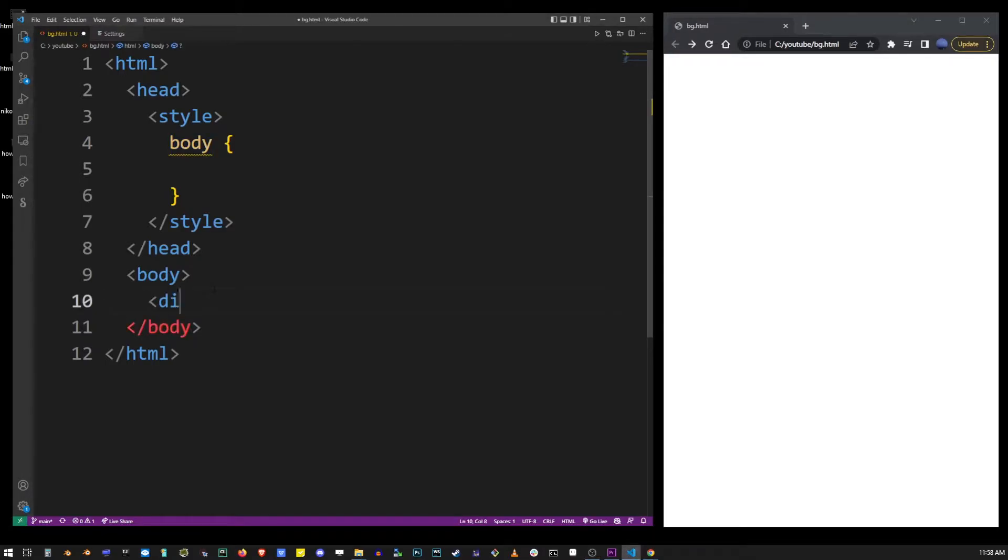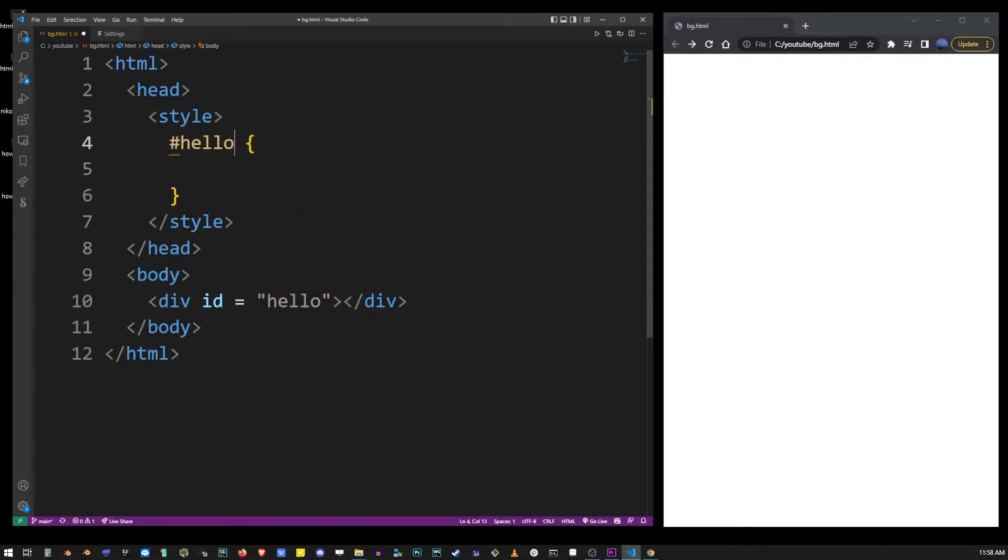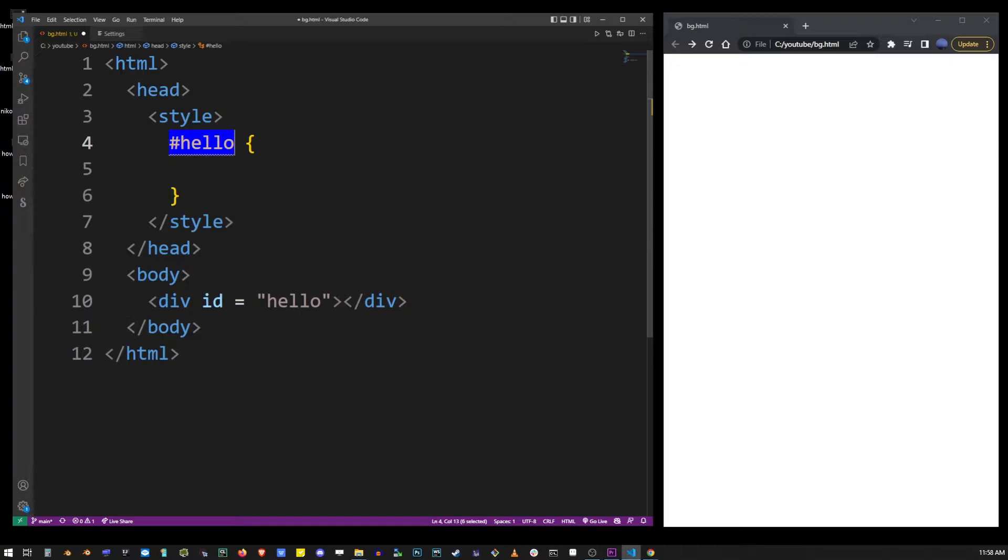For example, if I had a div with an ID hello, I would replace that body tag in the CSS style with hashtag hello. Hashtag stands for the ID. It's a selector that selects elements by ID name. So hashtag hello would select that div.